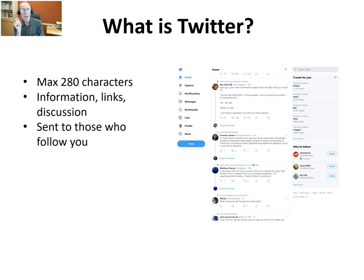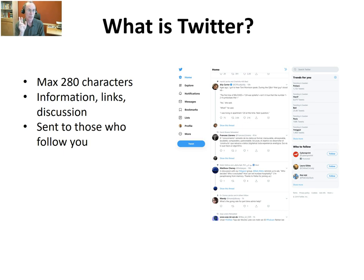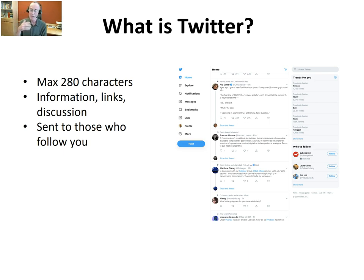Everything you send on Twitter — a message on Twitter is called a tweet, by the way — so every tweet that you send goes out to those people who follow you. If you have two followers, they are the only people who are ever going to see what you send. If you have no followers, there's no point sending a message because nobody's going to receive it. If you have a thousand or several thousand followers, it will be seen by many people. So we need to always be aware of what audience we have.